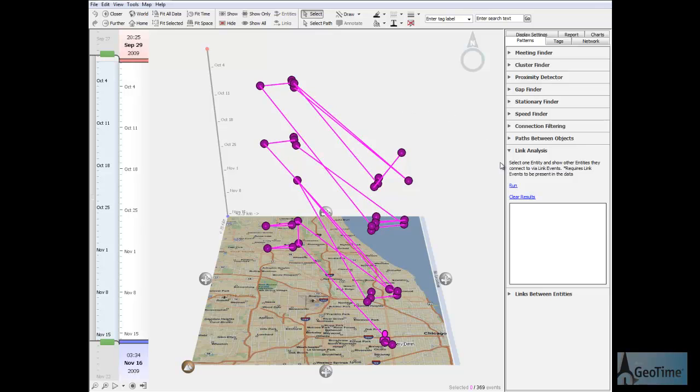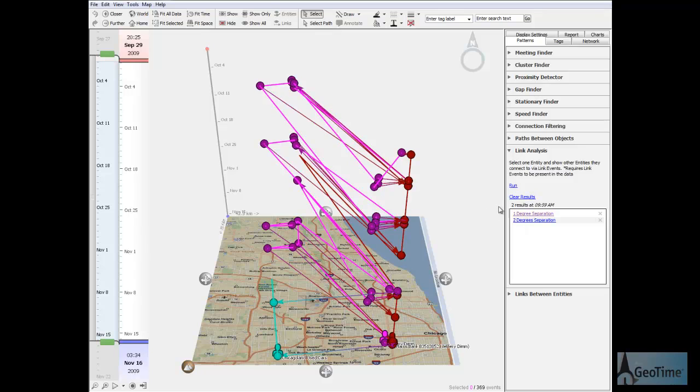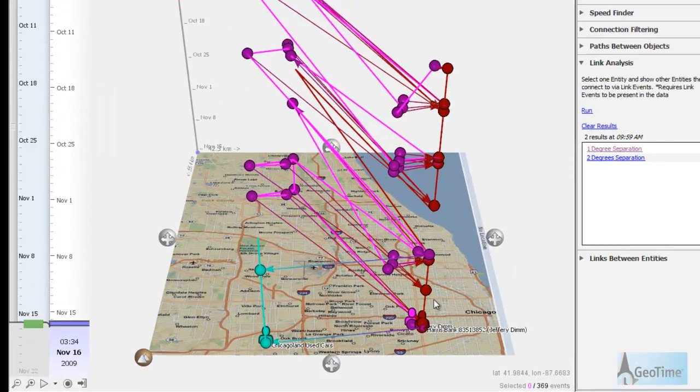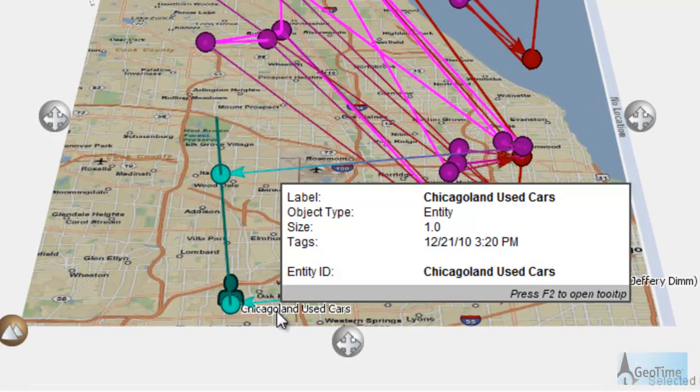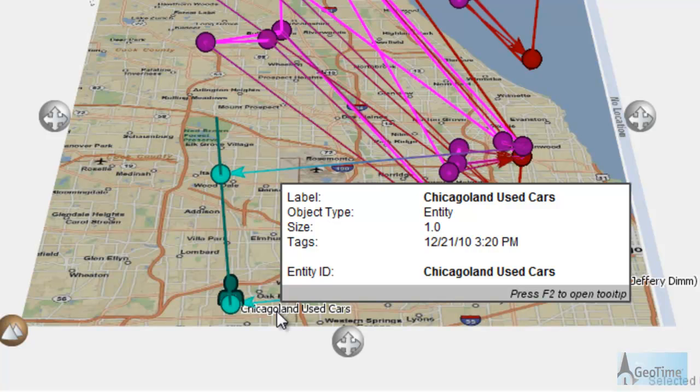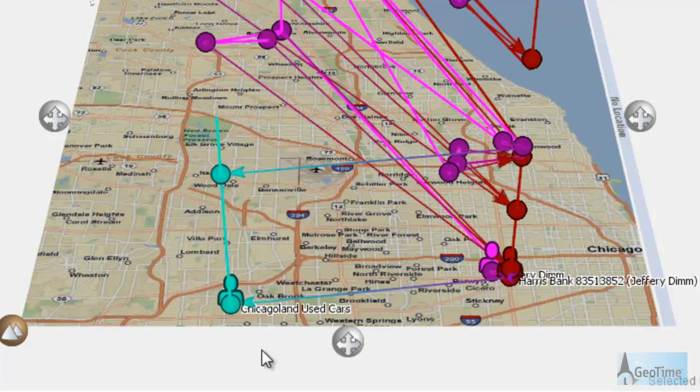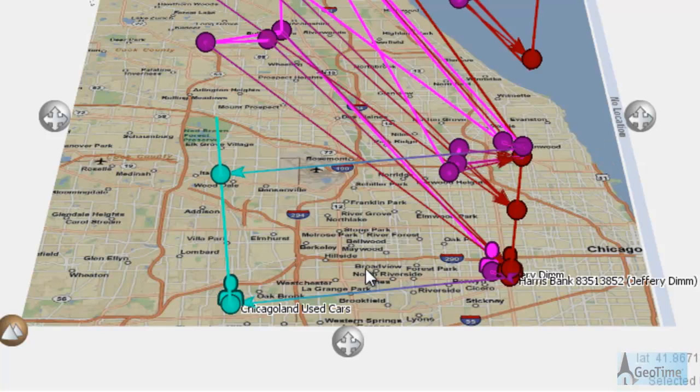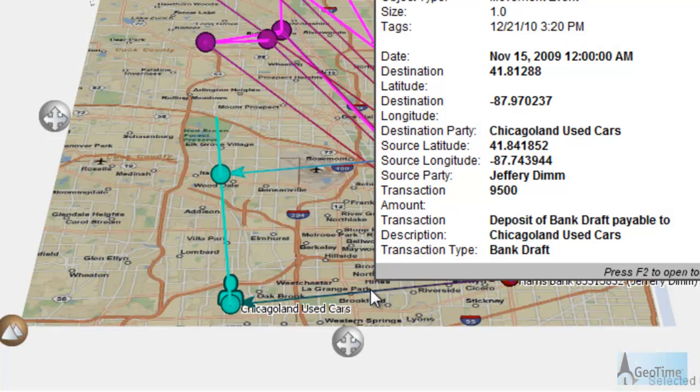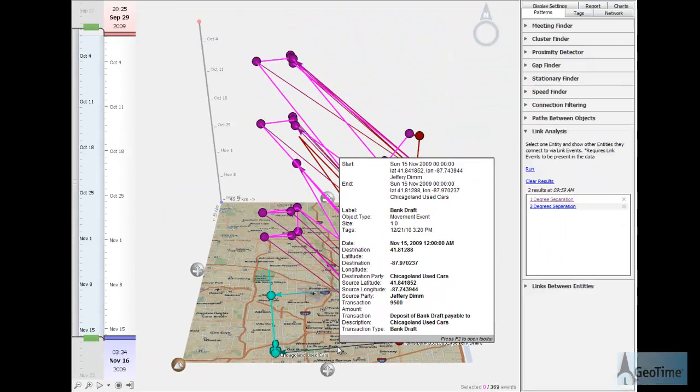For this, I can use the link analysis tool. When I select the suspect and run the tool, it shows me that the suspect is directly connected to an entity called Chicagoland Used Cars. When I examine the direct links between them, they reveal that the transactions are bank drafts in amounts less than $10,000 paid to Chicagoland Used Cars.